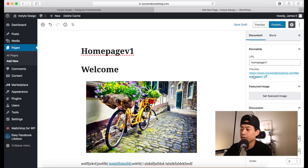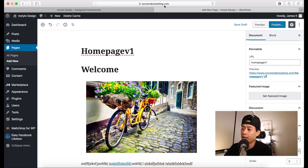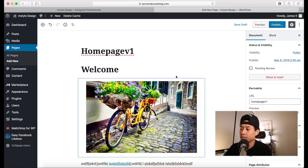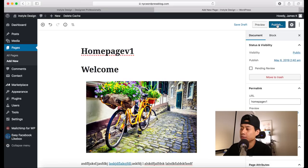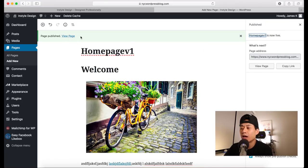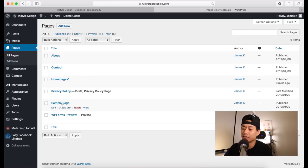You can save a draft if you don't want to publish right now and go back to edit via All Pages. Click the Publish button twice to publish the page. Once published, you'll see a View Page link to see what it looks like. You can move it to trash to delete it. Going to All Pages, you can see a list of all your pages, click Edit to go back to the editor, or click Trash to delete.